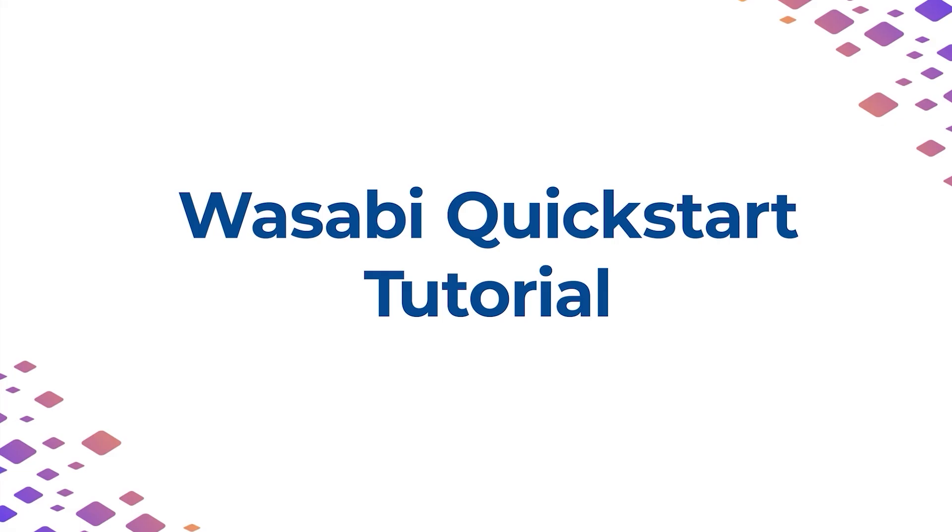You don't have to be a storage admin or have technical expertise to manage your files like a pro. I'll walk you through the Wasabi Management Console and the four simple steps to get up and running with your Wasabi Hot Cloud Storage subaccount.